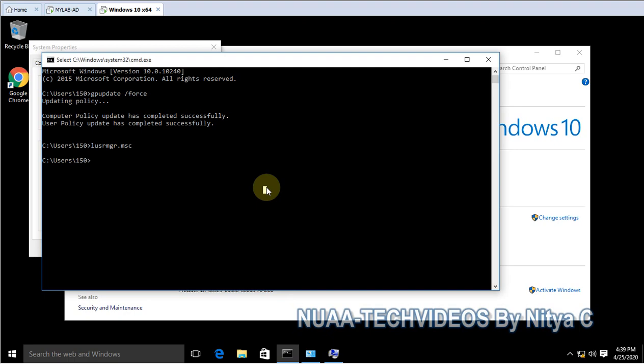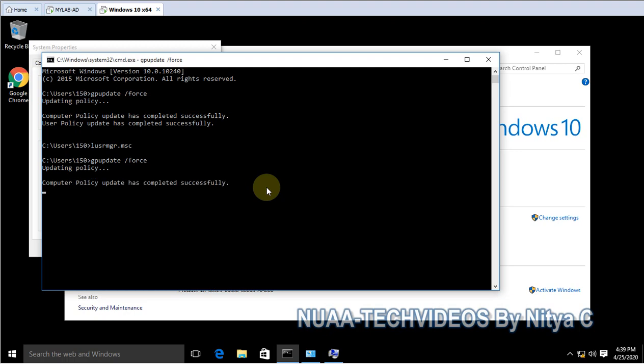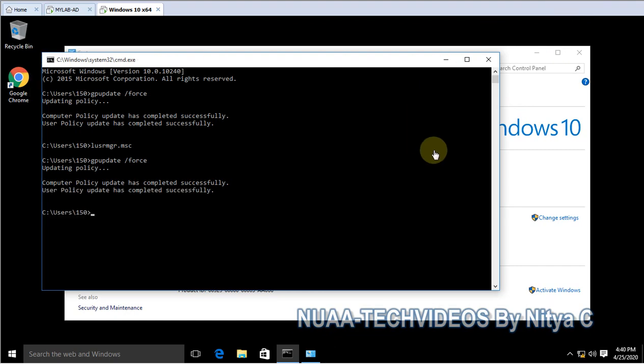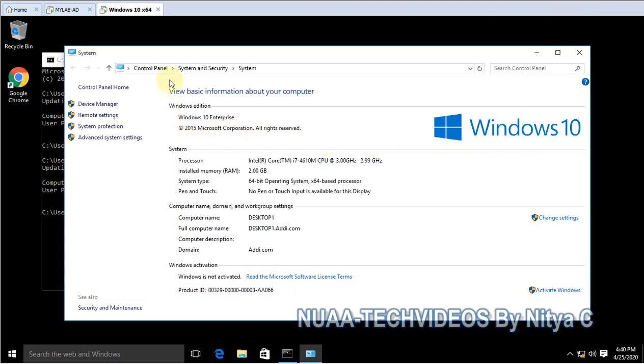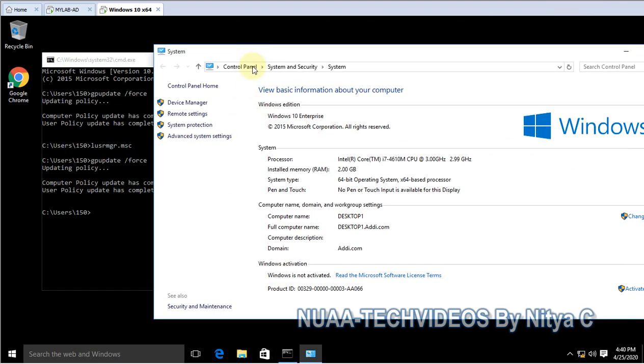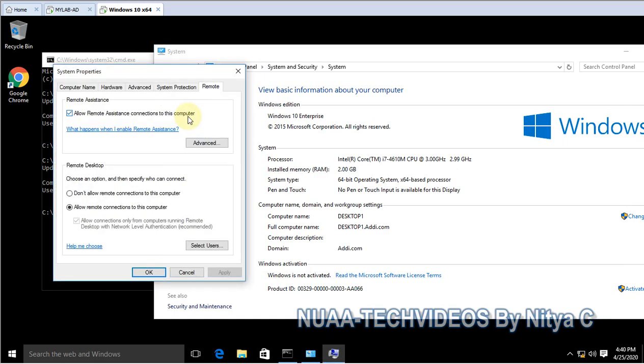Let's update the policy: gpupdate /force. I would also recommend you to take a reboot of the client machine because this is a computer-based policy and it will apply when the computer is rebooted, or it might take some time. Group policy is updated. Let's check it out, Remote Policy.